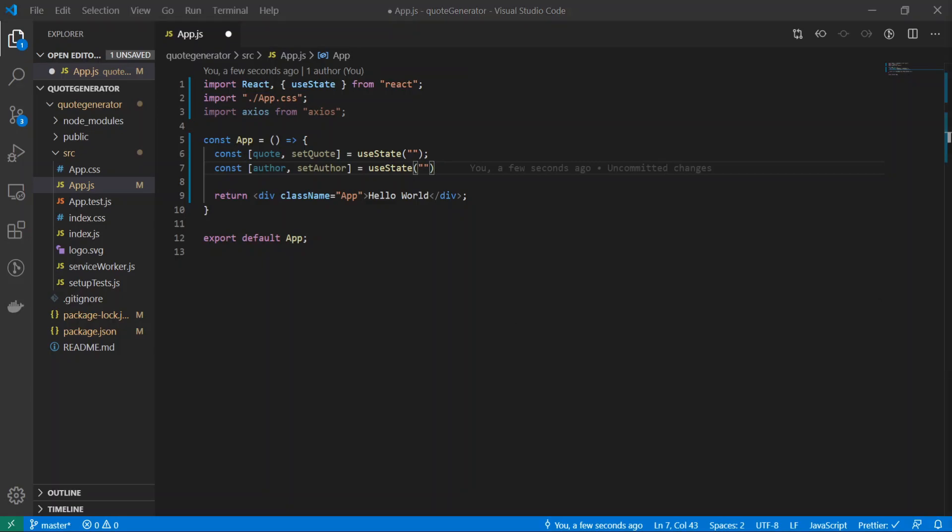Now we'll create the function that will grab data from the API. The API was made by a guy named Luke PV. He has some great documentation for the api. The link to that is in the description below.